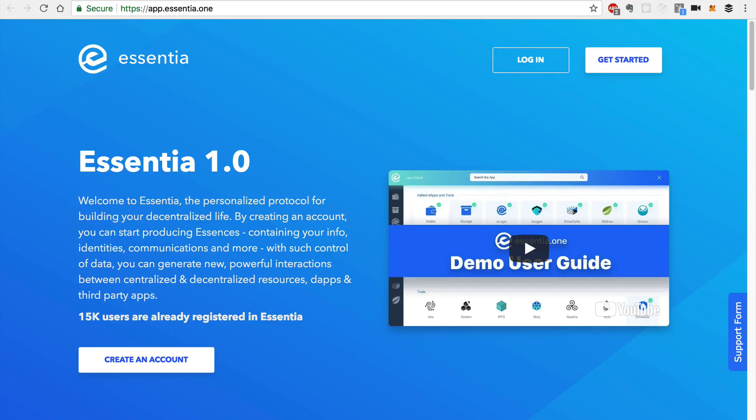There are a few different ways that you can manage your essence. You can sign up and create a new one, which I'll show you momentarily. But first, I'll show you the different ways to log in.